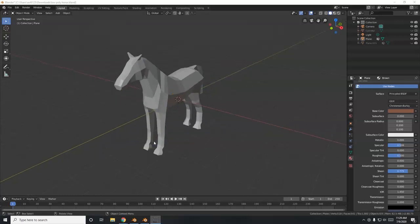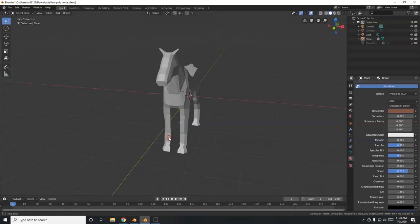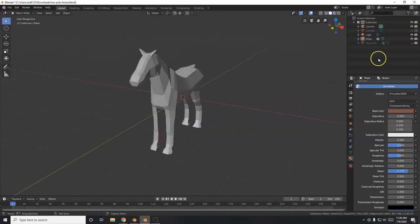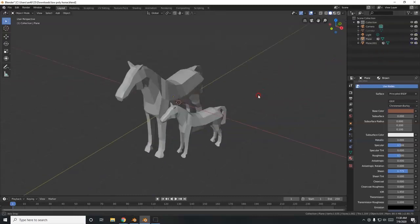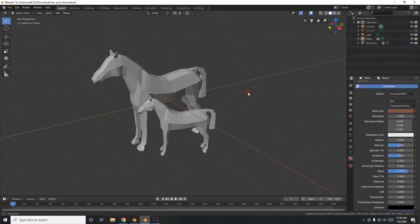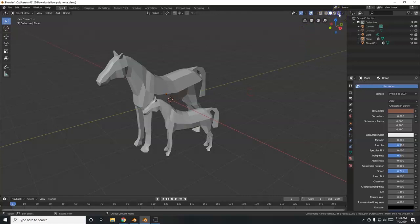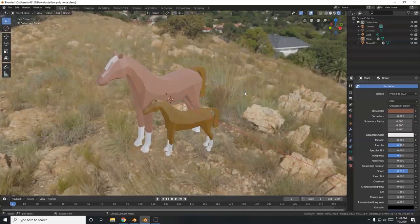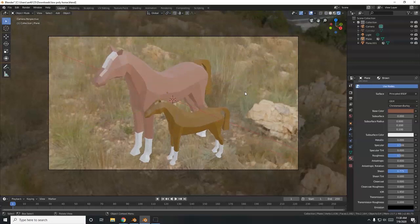What's up Blender Savages. Today I'm going to show you how to make a low-poly horse. Then after you make it, you can duplicate it, scale it down, make a little horse buddy. You can even bring in an HDRI file for the background. Get you a nice looking scene there — a nice country scene.